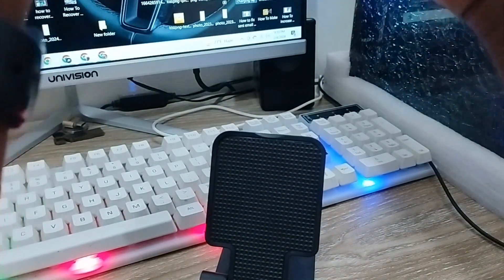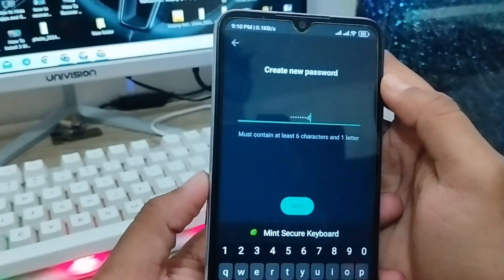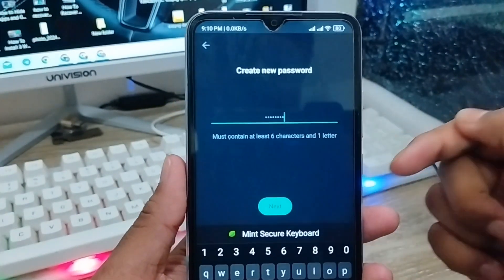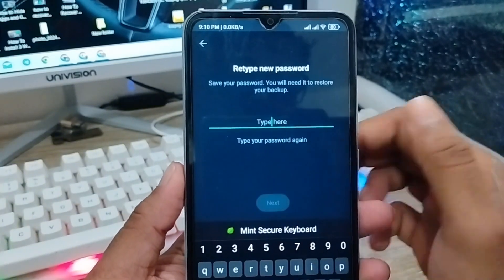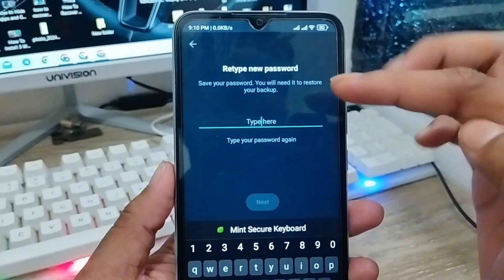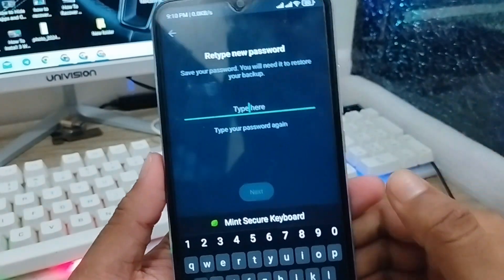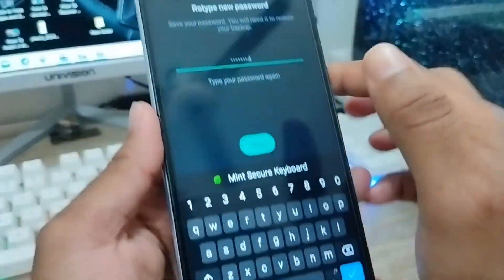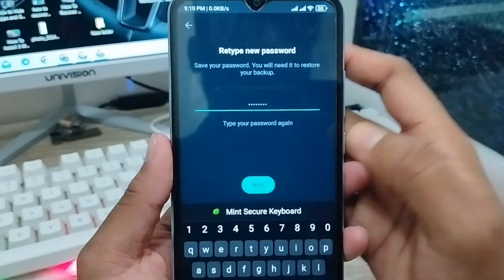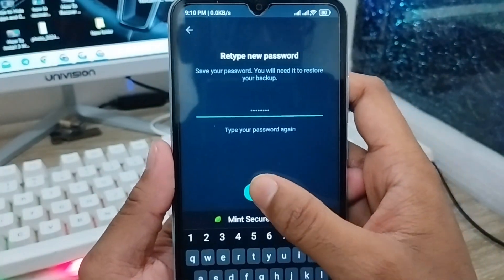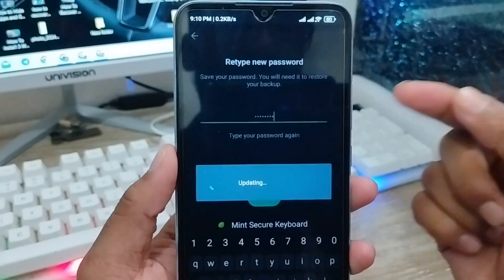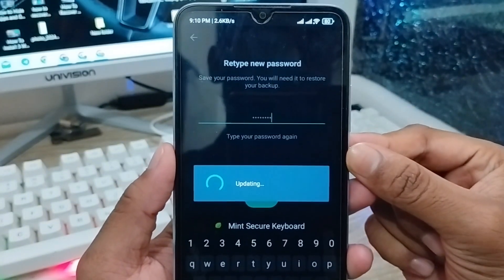Enter your new password in the WhatsApp encrypted backup field, then confirm it by entering the new password again. Tap the Next option to finalize and set the new password for your WhatsApp encrypted backup account.